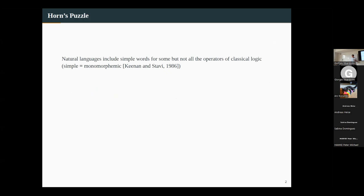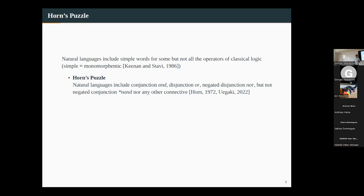Here's the observation I'd like to begin with: natural languages include simple words for some but not all of the operators you find in classical logic. By 'simple' I mean one thing — essentially think about words of one syllable. Larry Horn, this linguist, noticed a long time ago that among the connectives, natural languages may include words for conjunction and disjunction or negated disjunction — that would be 'nor' — but there is no word for negated conjunction, something you could imaginatively pronounce 'nand.'